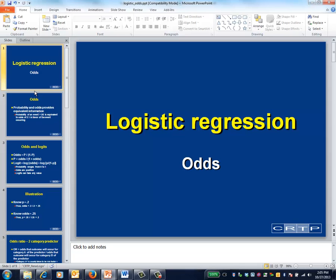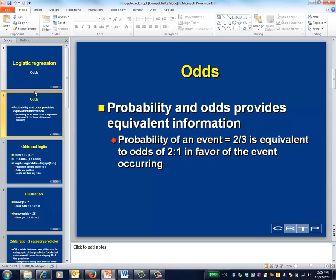This is the logistic regression video on the use of odds and odds ratios. Let's suppose that we're trying to model the dichotomous variable of whether or not an event will occur. In logistic regression, the most natural way to conceptualize things is that the outcome variable isn't the probability that an event will occur, but instead is the logarithm of the odds that the event will occur.